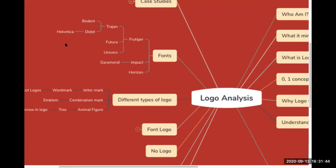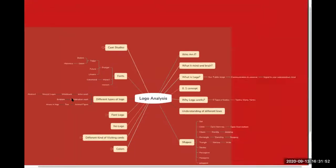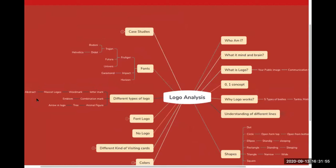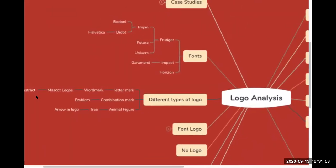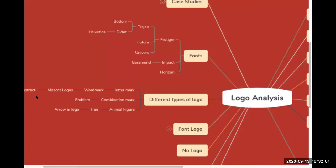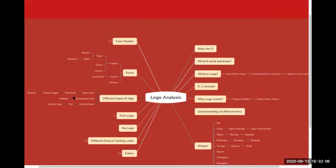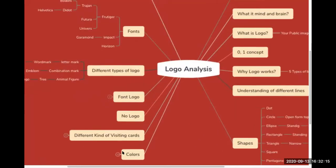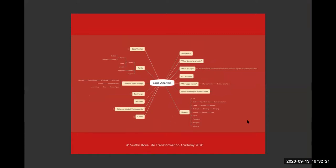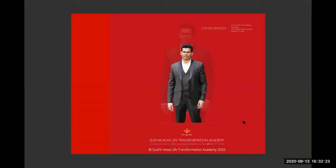There are different types of logos: abstract logos, mascot logos, watermark logos, lettermark logos, emblem logos, combination marks, logos with arrows, tree, animal, figure, and different font styles. We will also cover different types of visiting cards — placement, colors. We have approximately 17 to 70-plus colors to discuss, and all of these will be covered in the logo designing course.